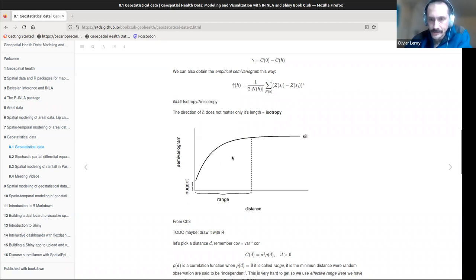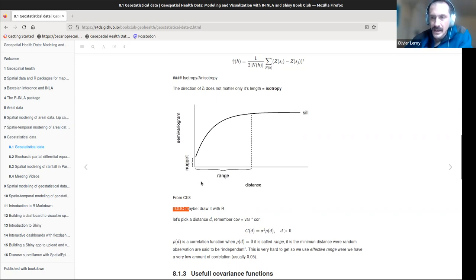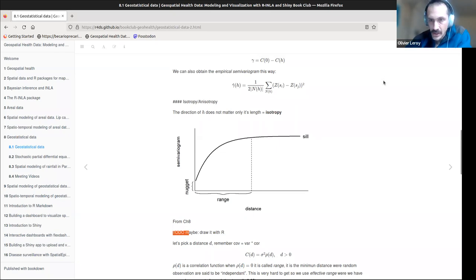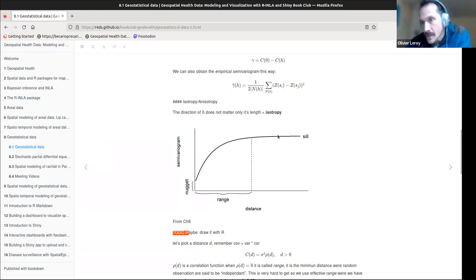The range is basically the distance at which we still have a spatial relationship. The further we go, the less the relationship exists. When we arrive at the range, it basically means that points D1 and D2 outside the range can be considered independent — we have no covariance or correlation between them; there's just the variance of the field.